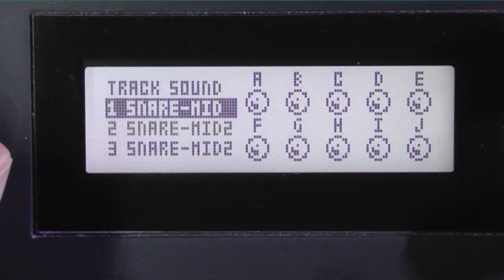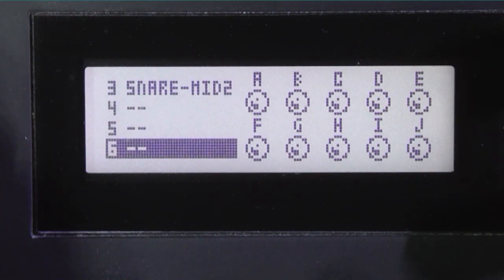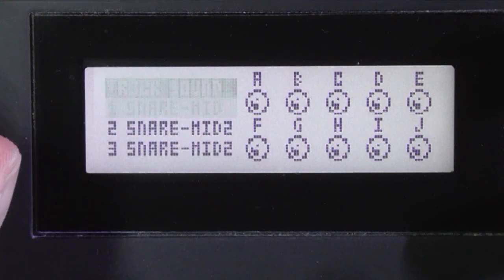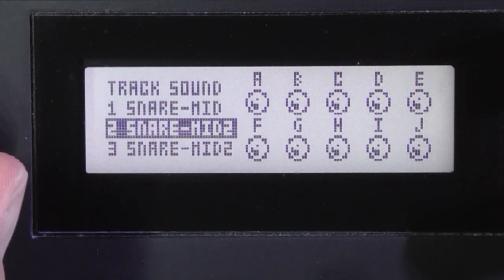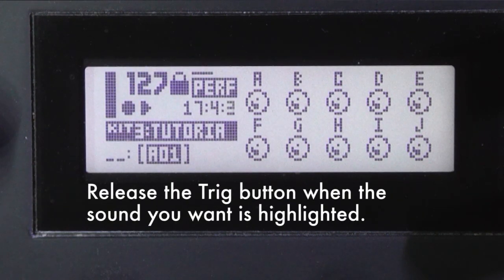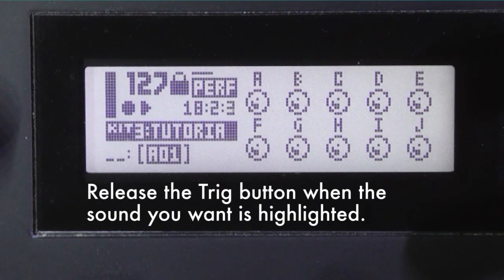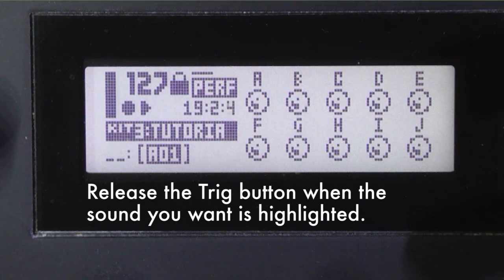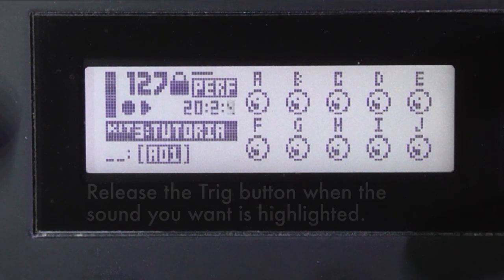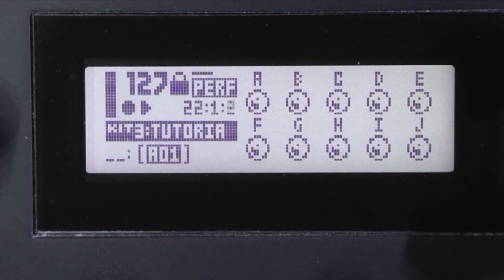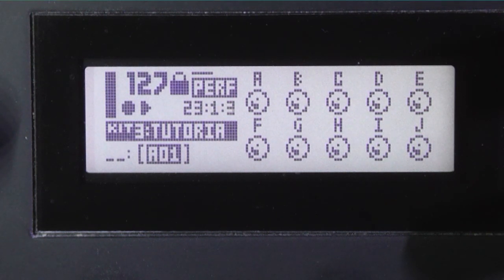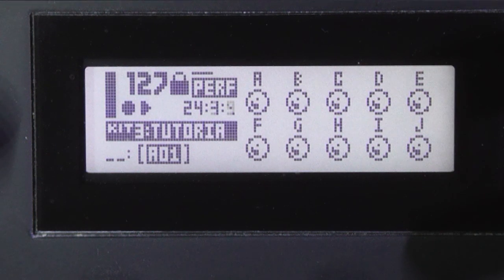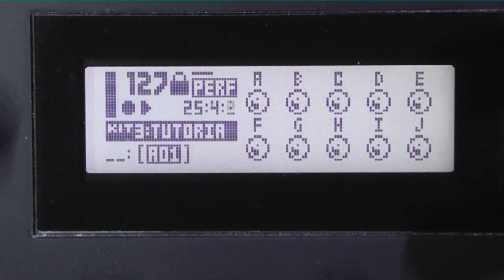Now here we have the sounds in the pool. And there you can hear on step nine, it's substituted the sound for the one that I've just pulled out of the pool.